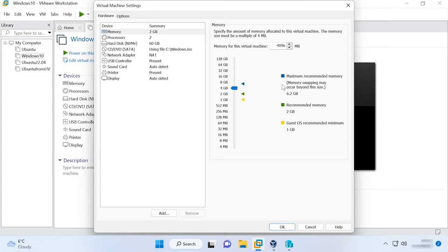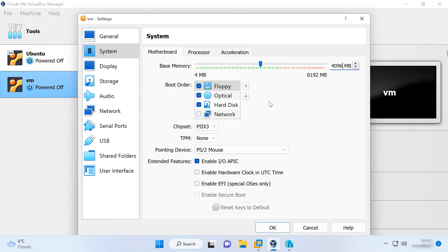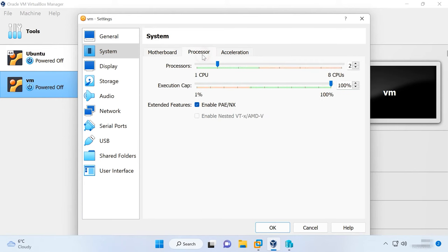Also, you can add more CPU cores to increase the effect. A working virtual machine puts more pressure on the central processing unit, that is, CPU. Therefore, the more CPU resources a virtual machine can use, the better and faster it will work.